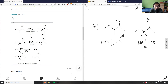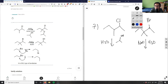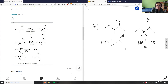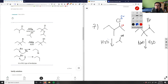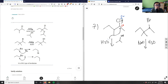This chlorine group is going to leave first. If I'm adding water to it, water has a partial negative charge, and this carbon is partial positive. So the chlorine is going to leave — I think this is an SN1 type of reaction. The first step is the chlorine leaving.